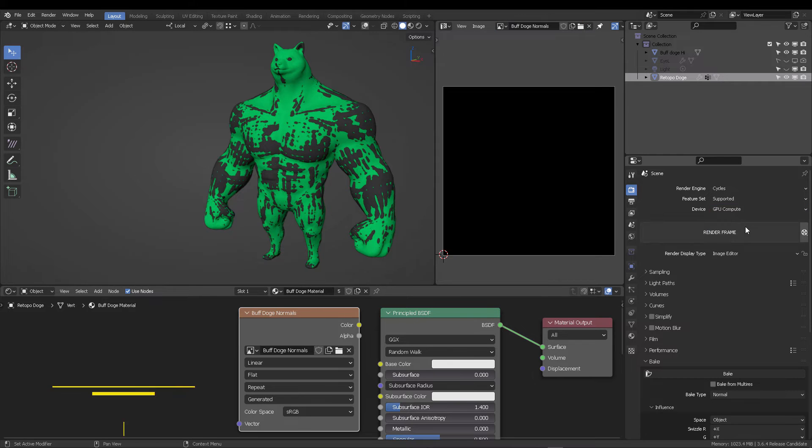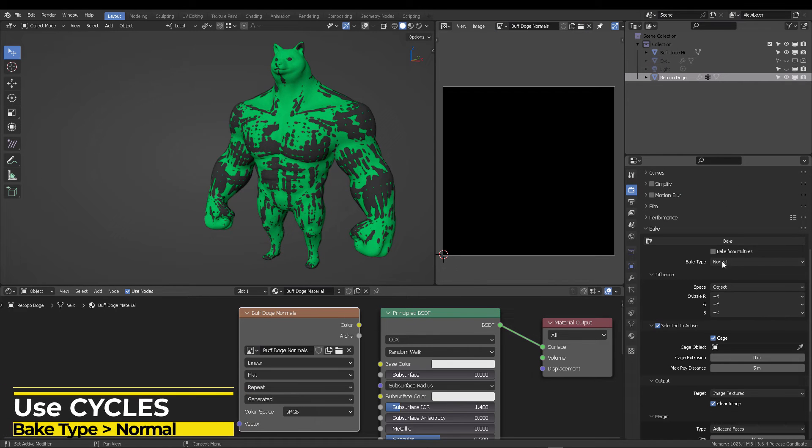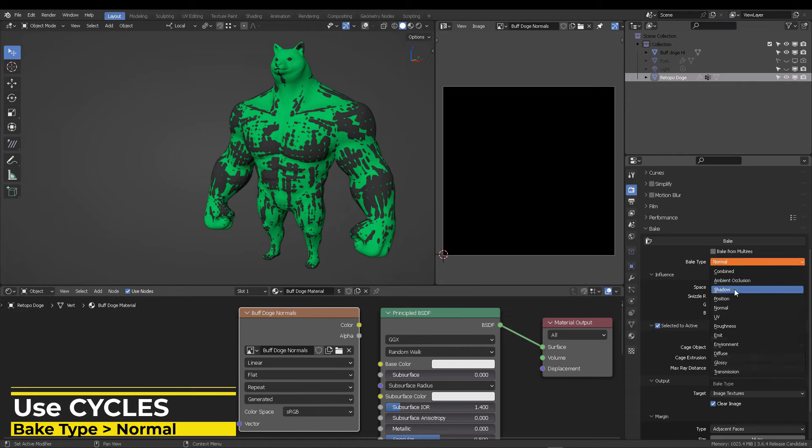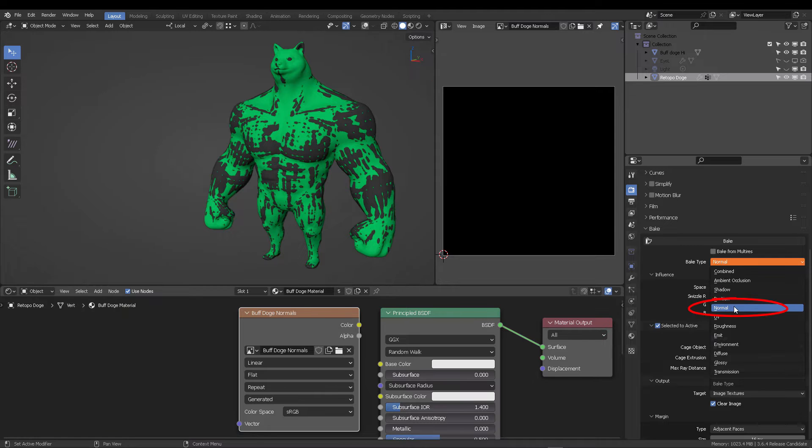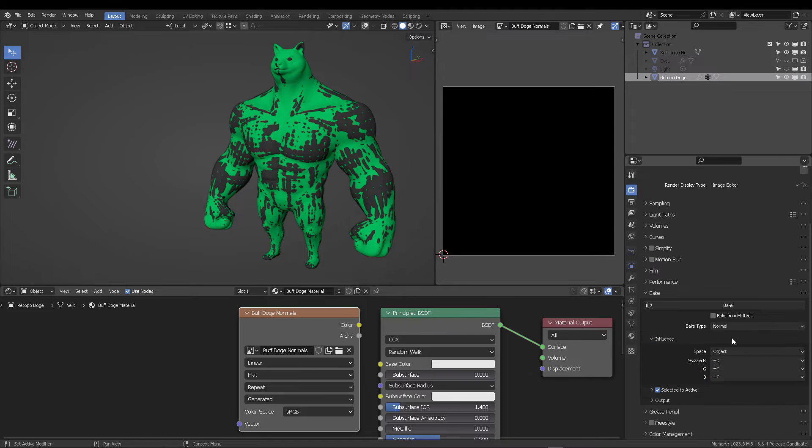Now, in Cycles, make sure that you have GPU active to compute faster. And in the bake options, you're going to select normal.